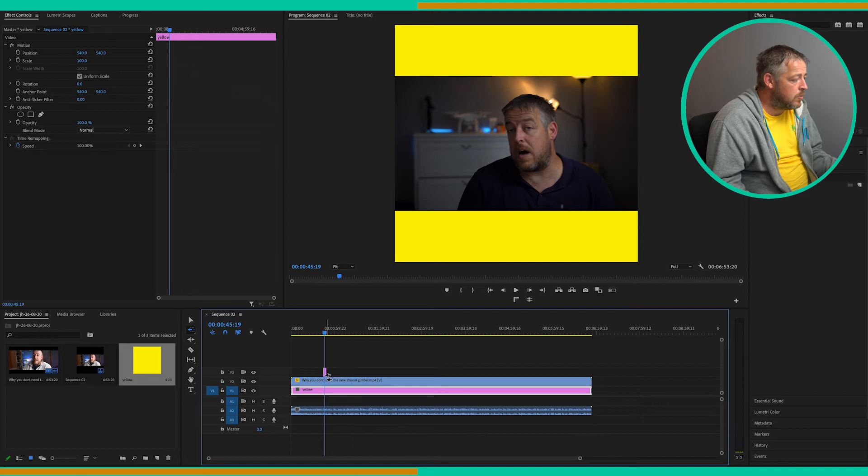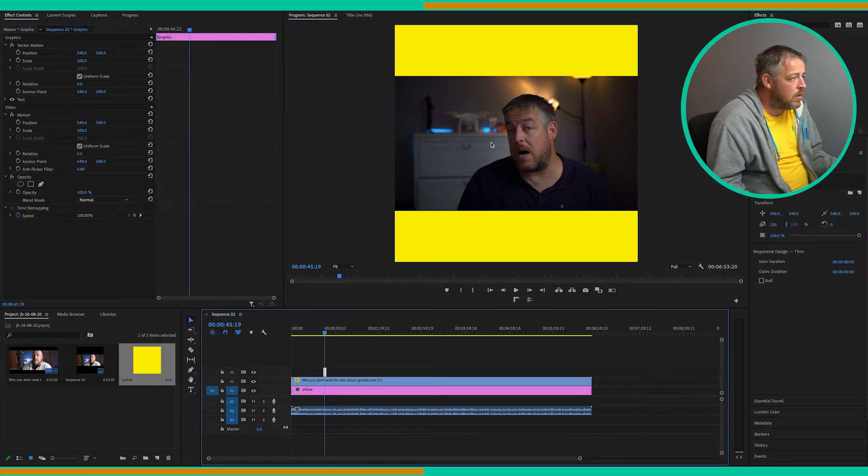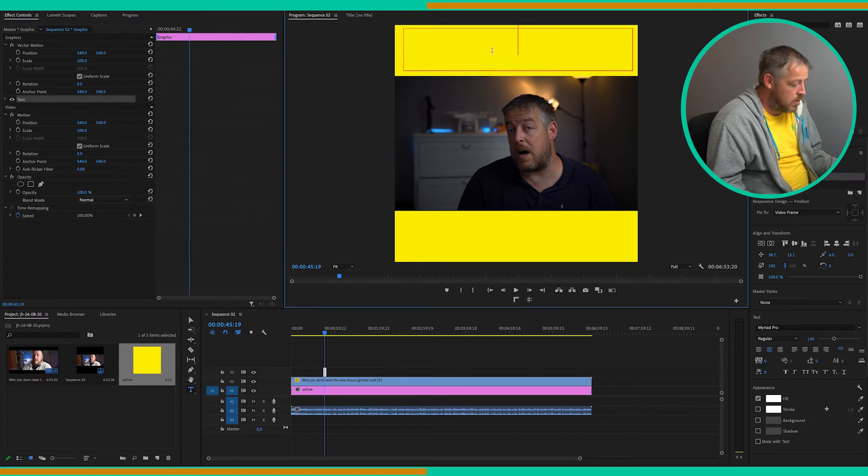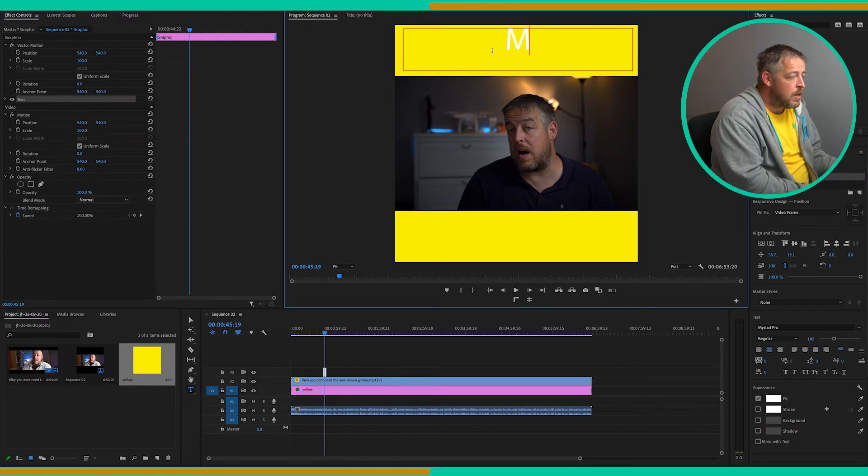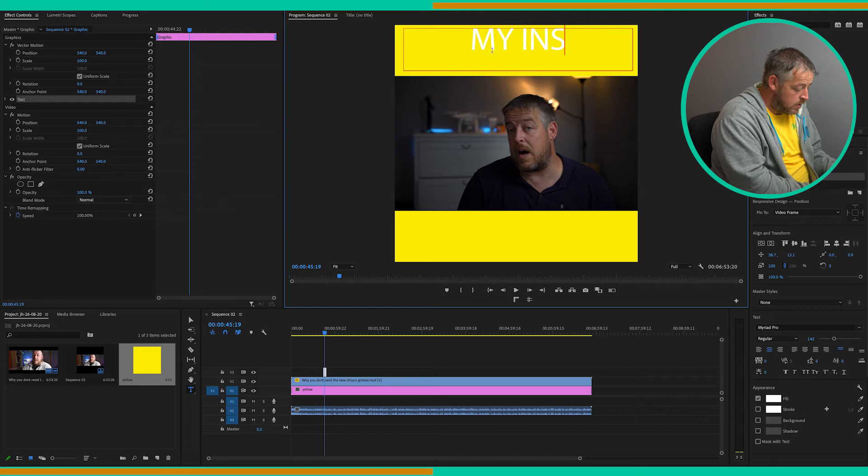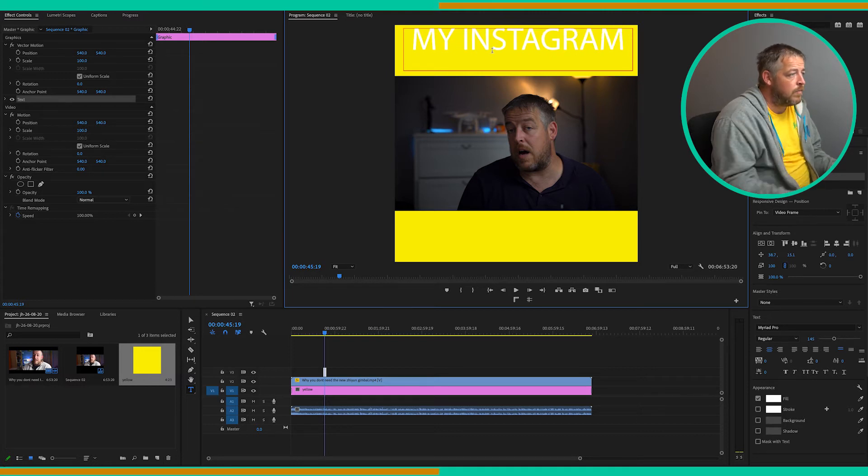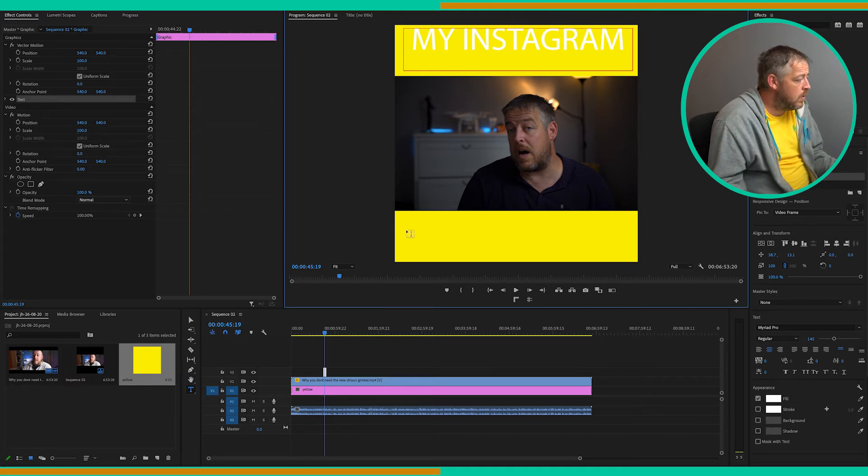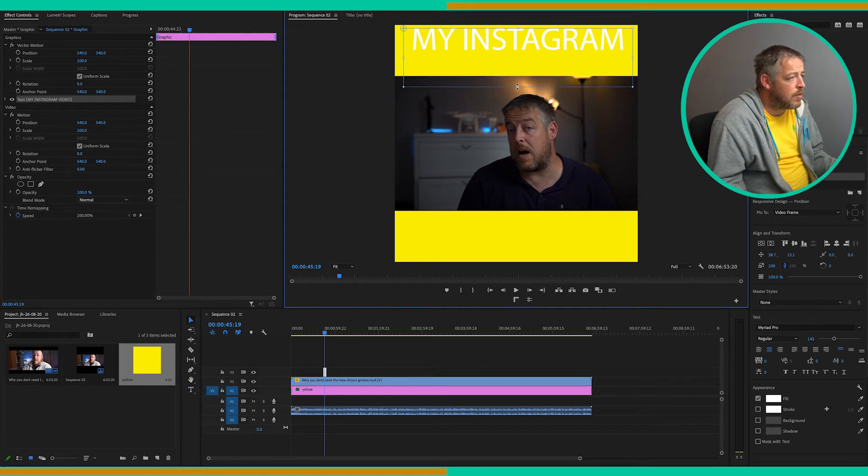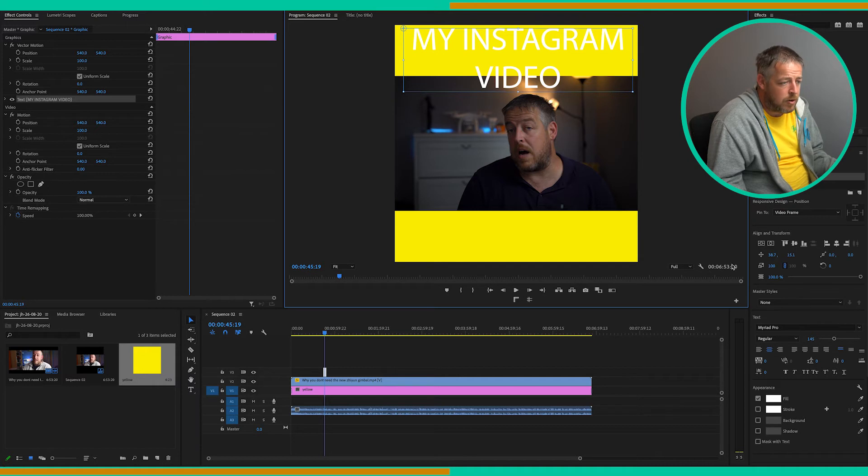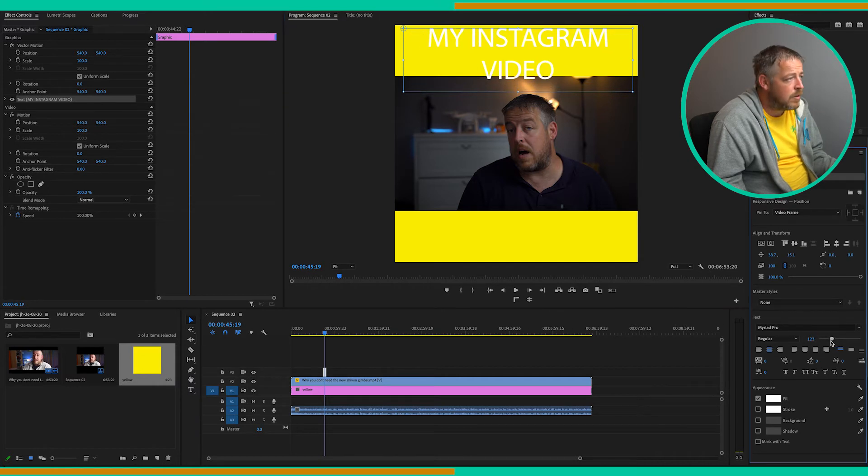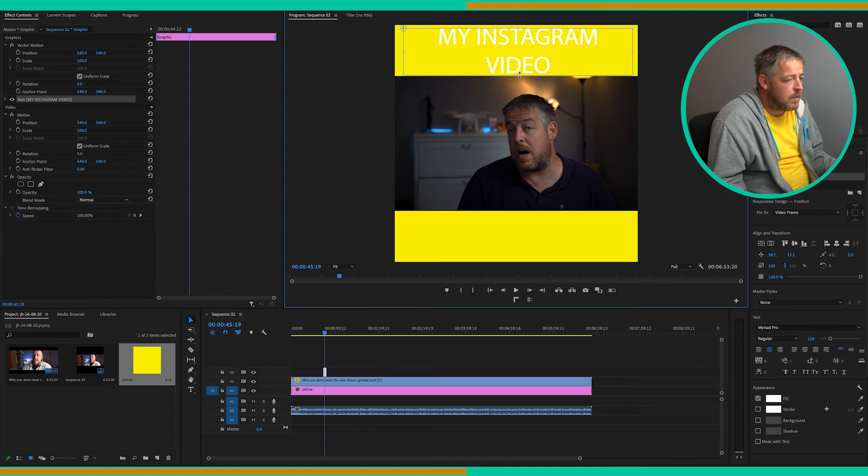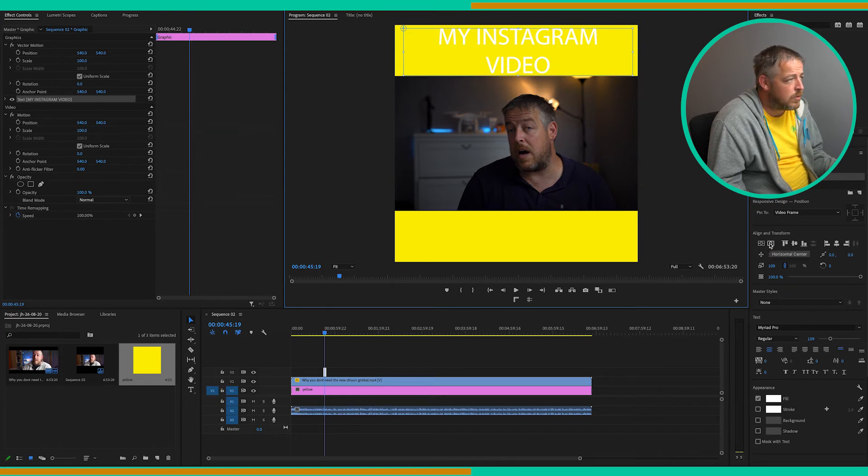There we go. And then we can grab these handles, just drag it down a bit. It's a little bit big, so we'll resize that down just so it fits in. Something like that.